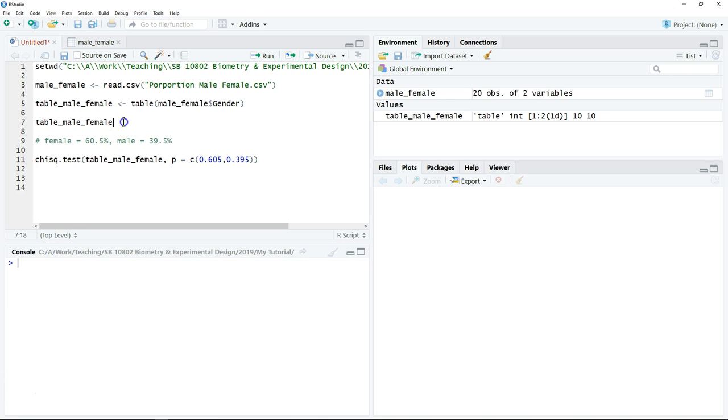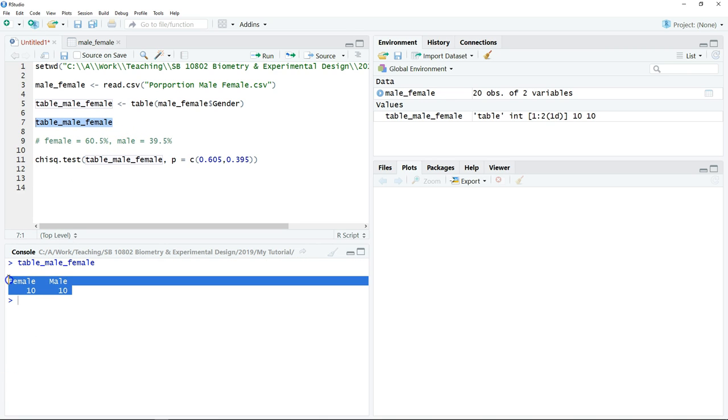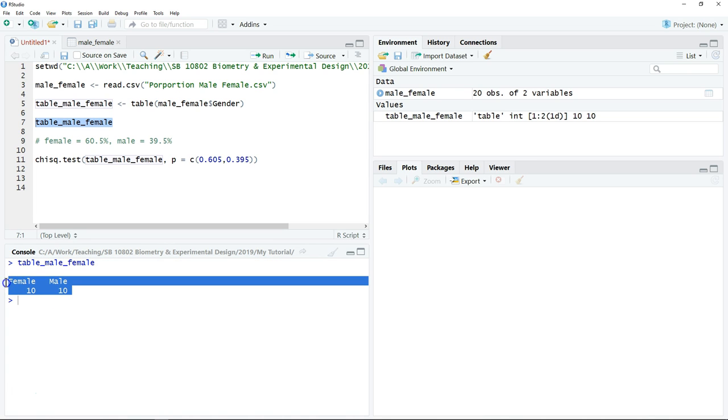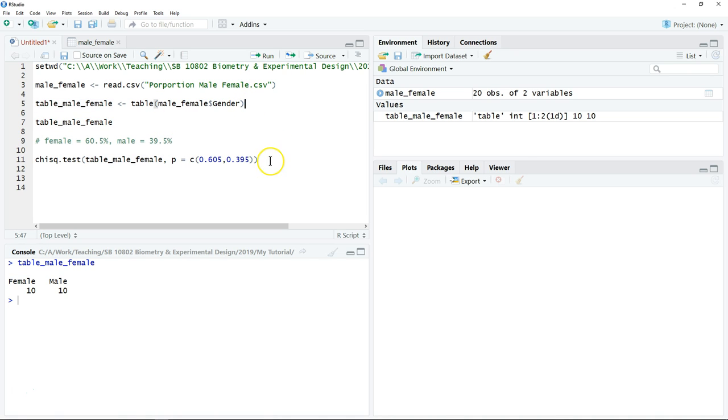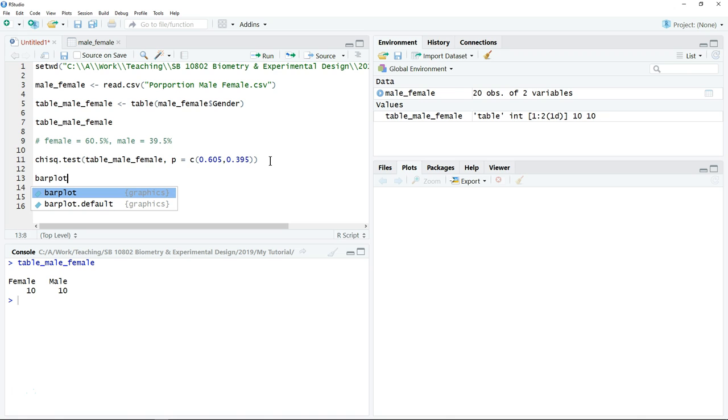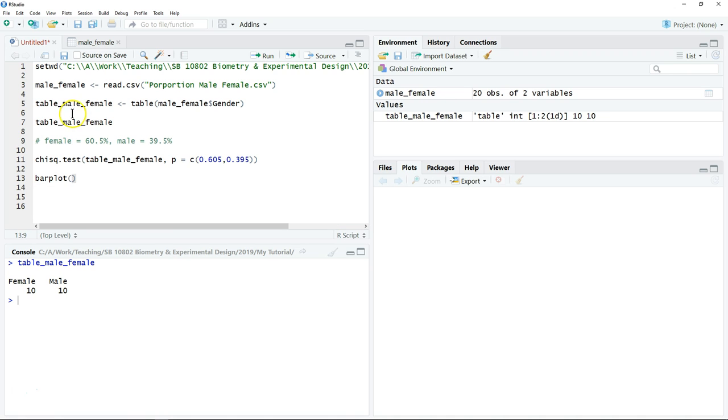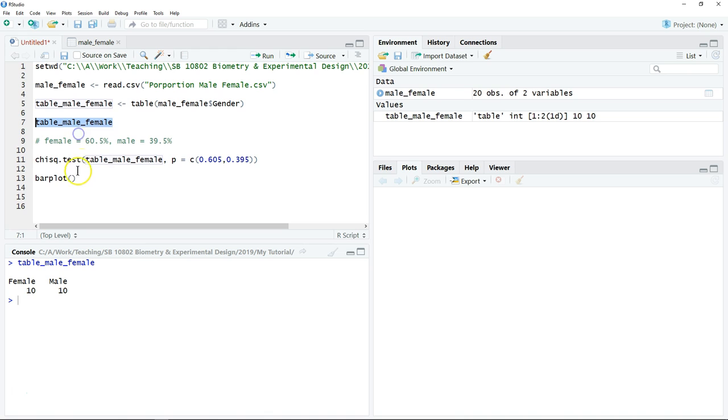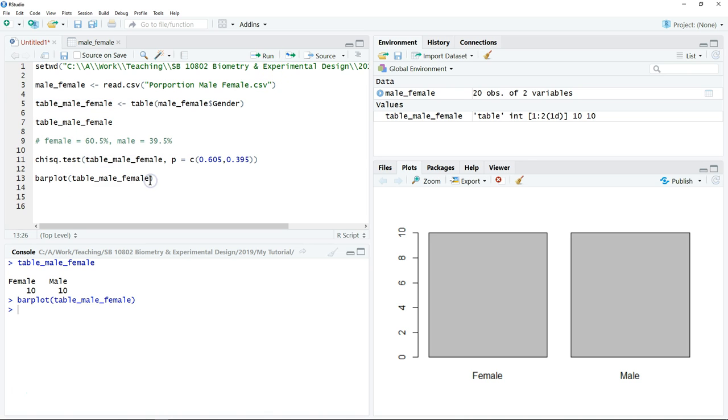In addition to the table that we use as a tool to summarize our data, we can also summarize the data by using a chart. What we need to do is just type barplot, then copy the frequency table that we have created, then just click. We can add the title as usual.